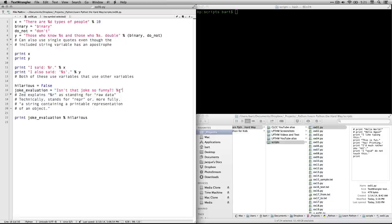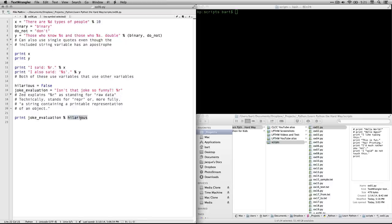And instead, what we're doing here is we call that, and then we say, then we put the percent sign. This means now we're going to define it, and we're going to use hilarious, and that's a variable, and stick in that value. So this is another way of filling in variables in a string.